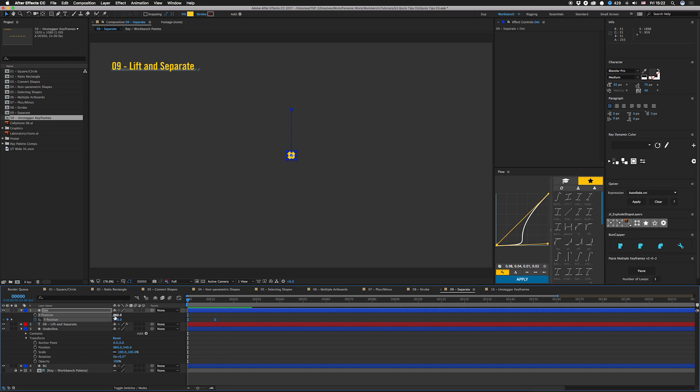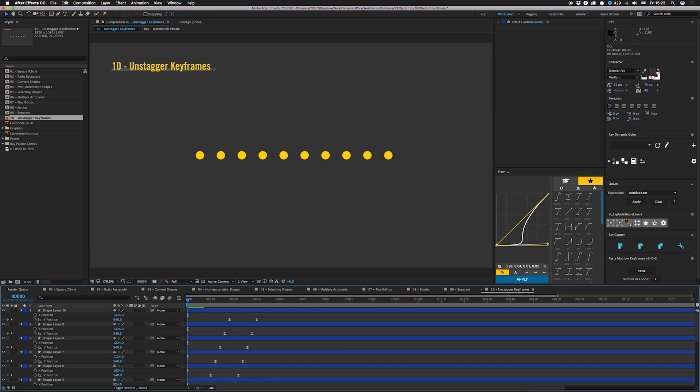But I can now move this easily instead of doing the other trick where we select the keyframes and move them together.